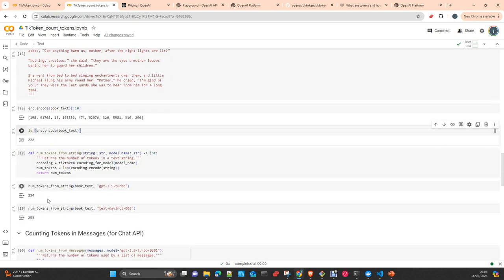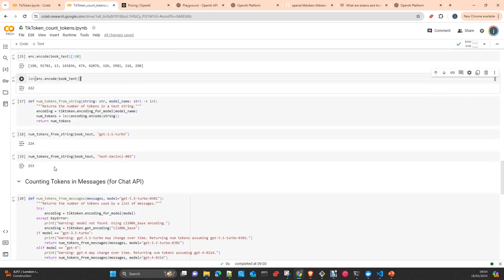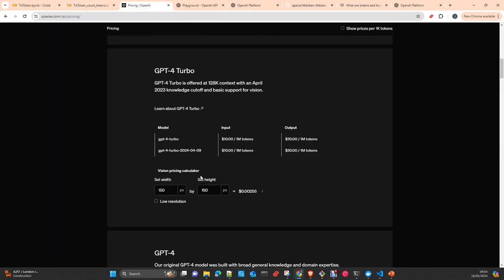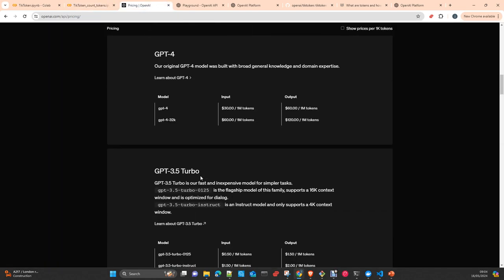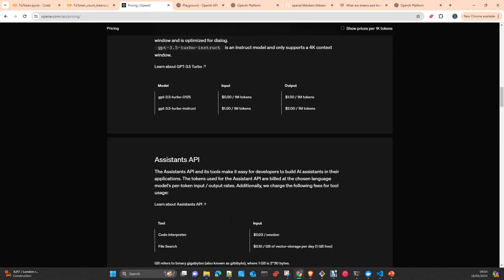And then here I do some additional tests with other different models that we have available. You can see that the number of tokens are different. This is normal because the architecture of every model is slightly different. How they are grouping the models and the attention heads is slightly different, so you will get different numbers, and obviously the price. You need to apply a different price for input and output.